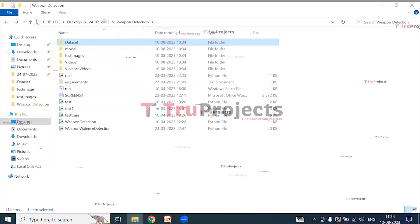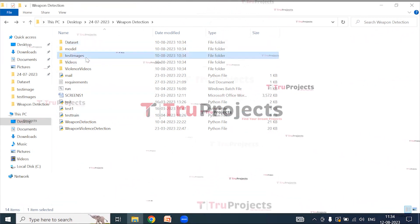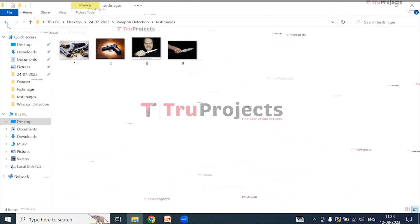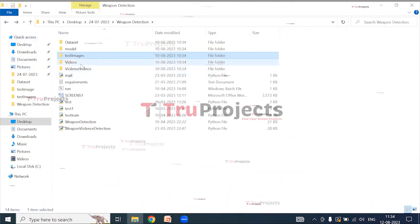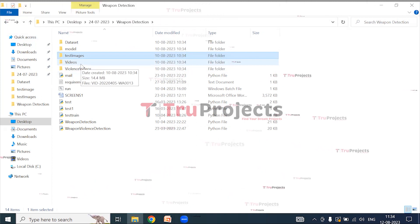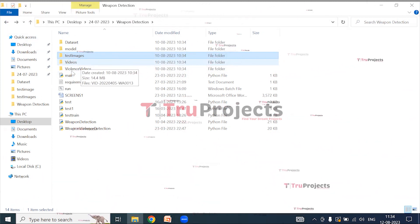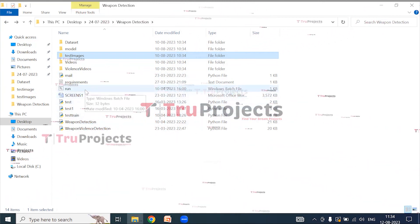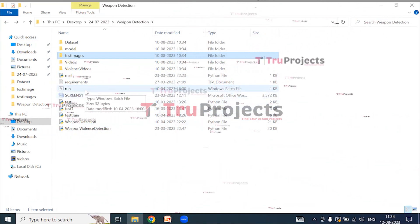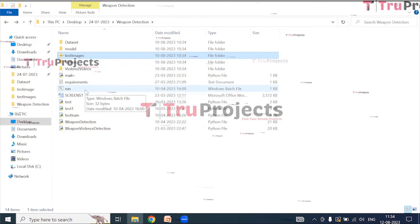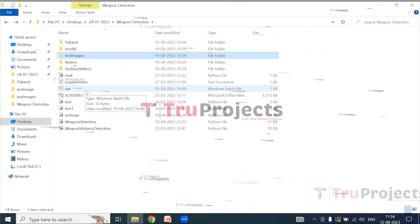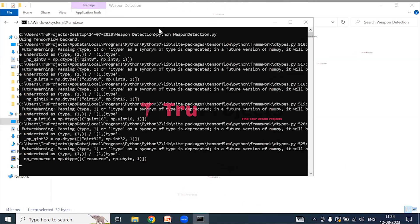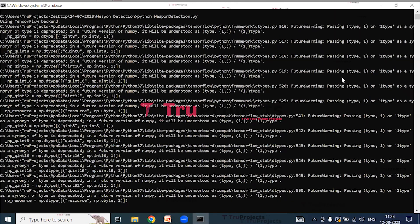There is also a test images folder containing the test images used during execution, and a videos folder containing the video used during execution. The main code file is present along with a run.bat batch file. Instead of executing the project via command line interface, we have created a Windows batch file to execute the project. Double-clicking on run.bat will launch the graphical user interface.